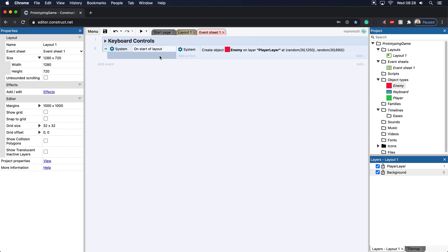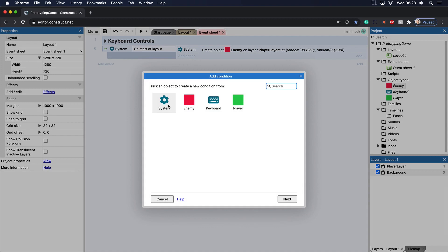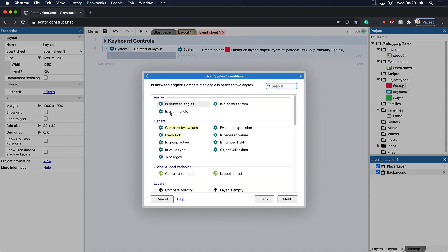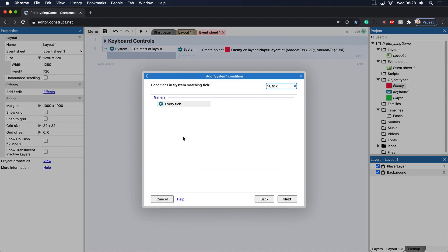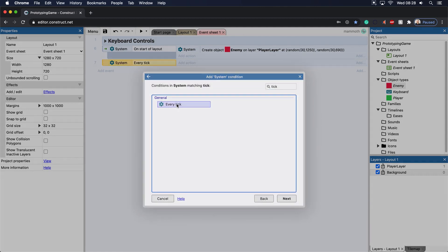Now I'm going to be talking about the other game development concept. And this is something that's really important. I'm going to go to add event and I'm going to add in this every tick here. If I just type in the word tick, you can see this every tick here.